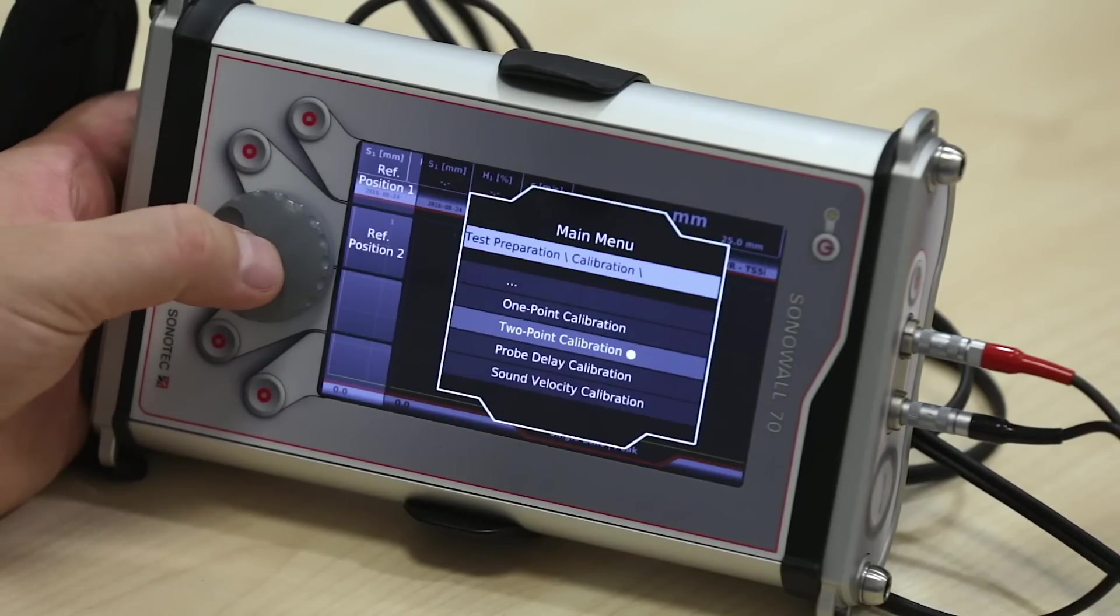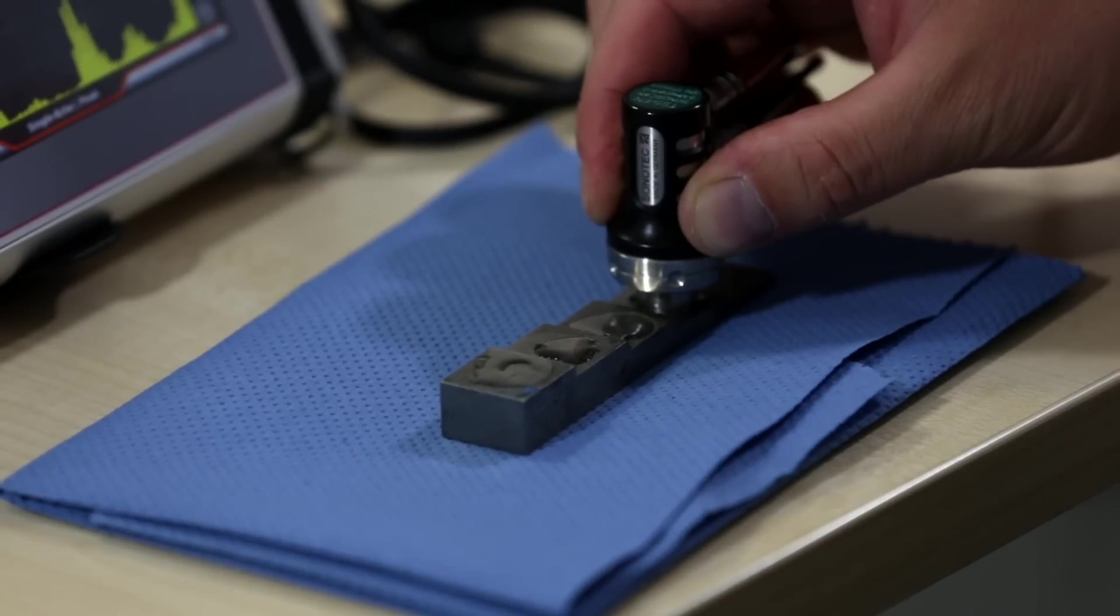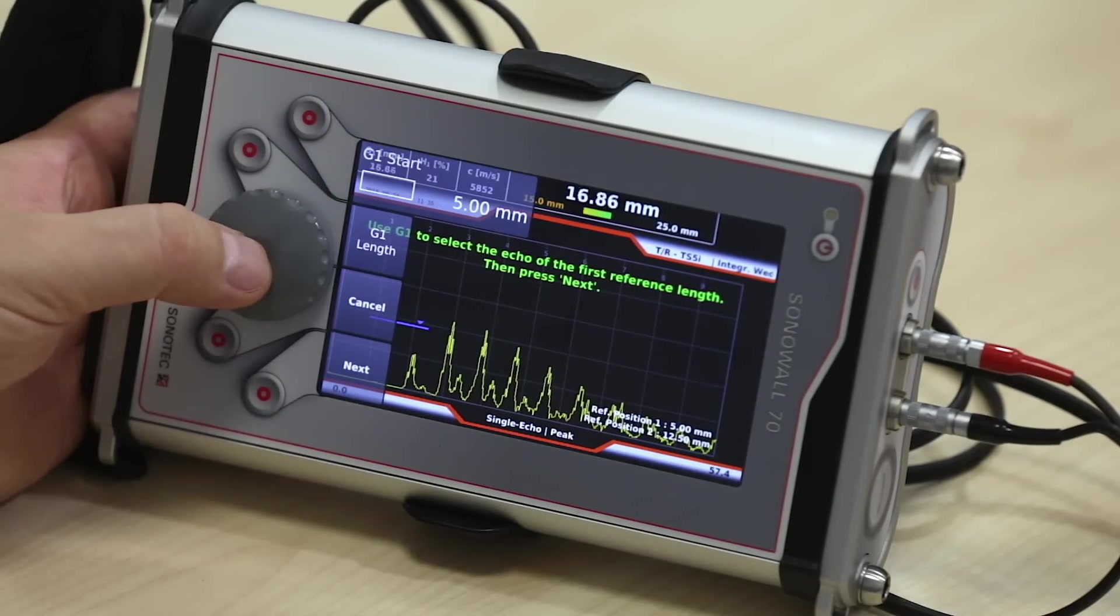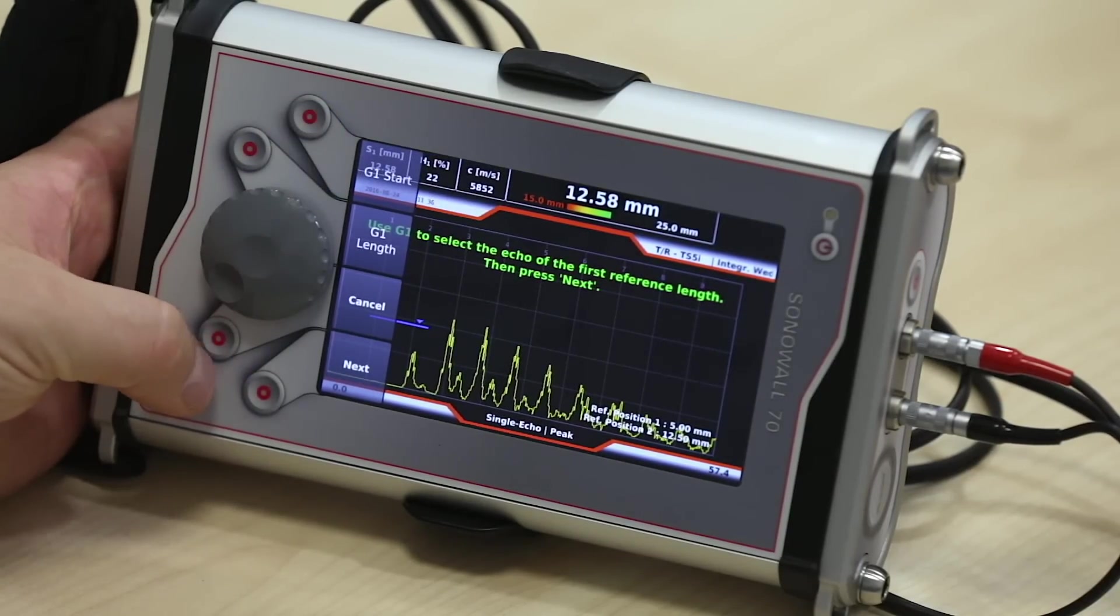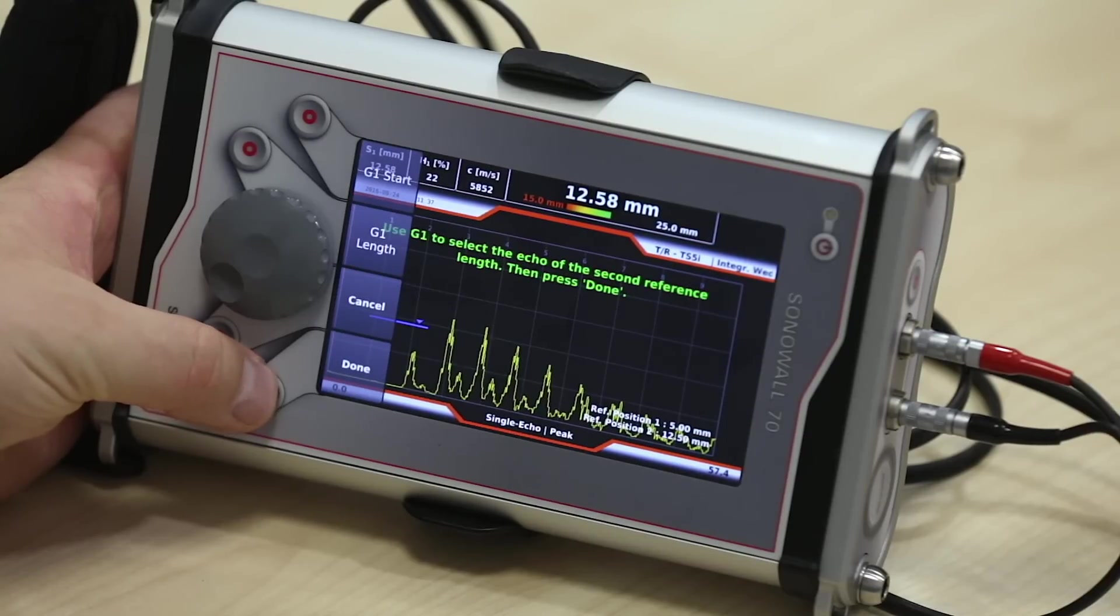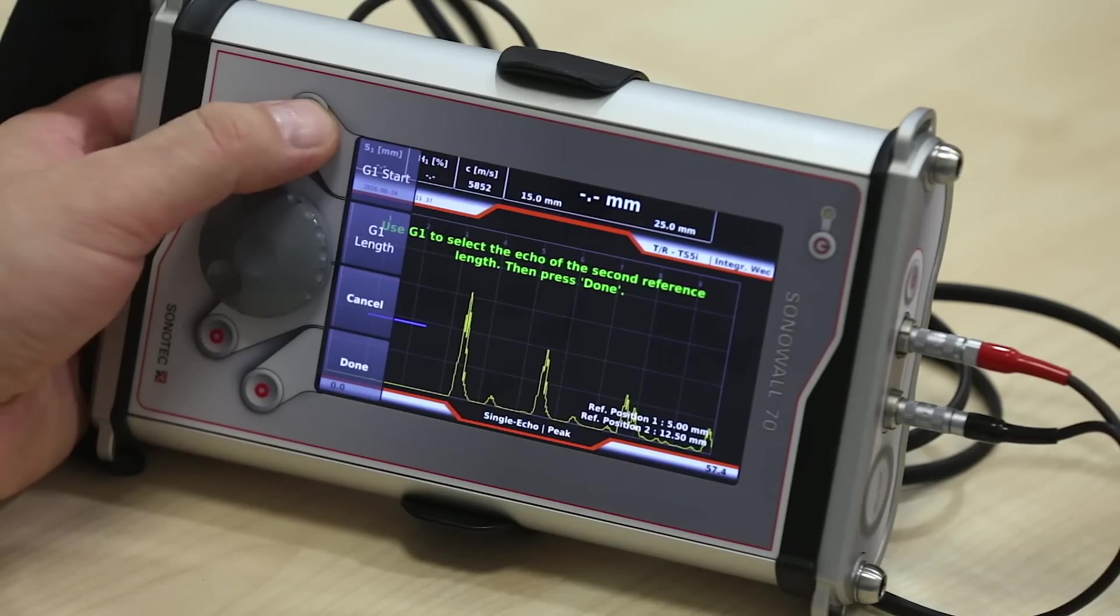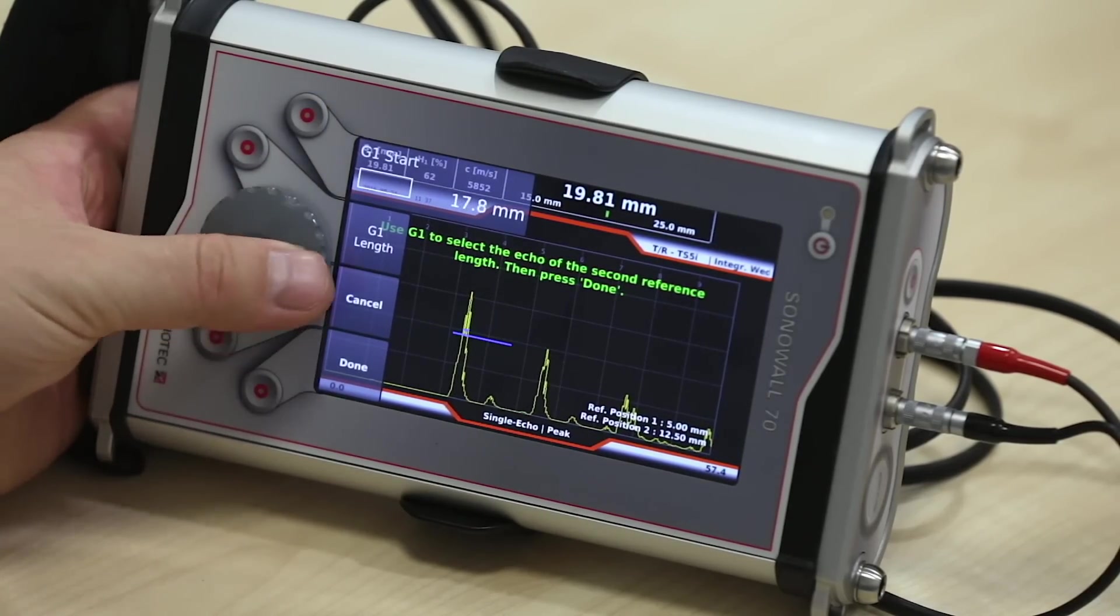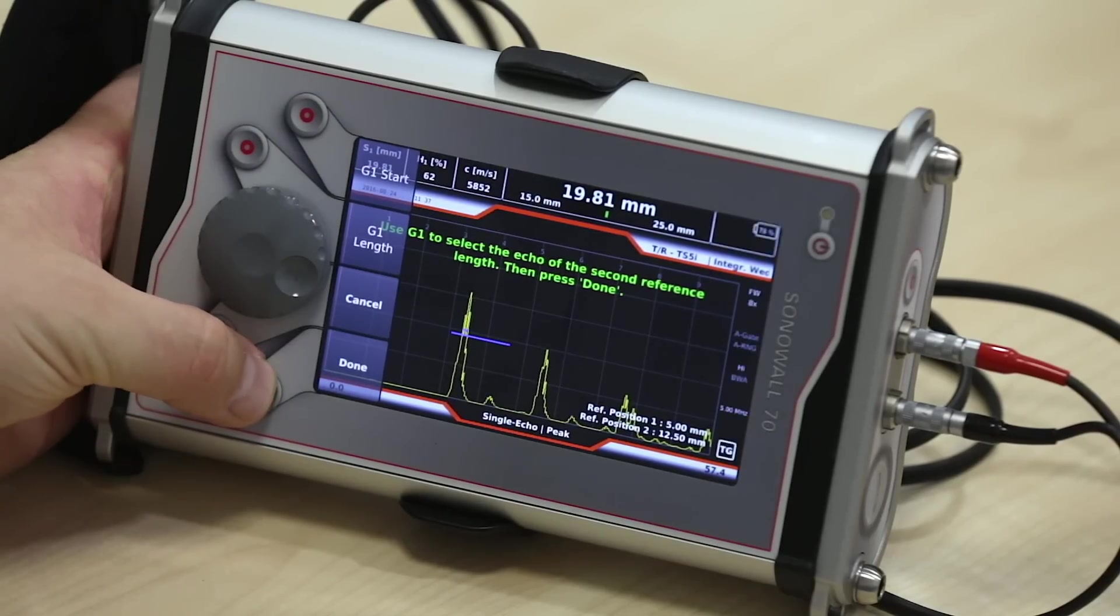Move the probe to the first point on the block. Move the gate to select first echo. Set it by pressing next. Move the probe to the second point on the test block. Move the gate to select first echo. Set it by pressing done. The calibration performs automatically.